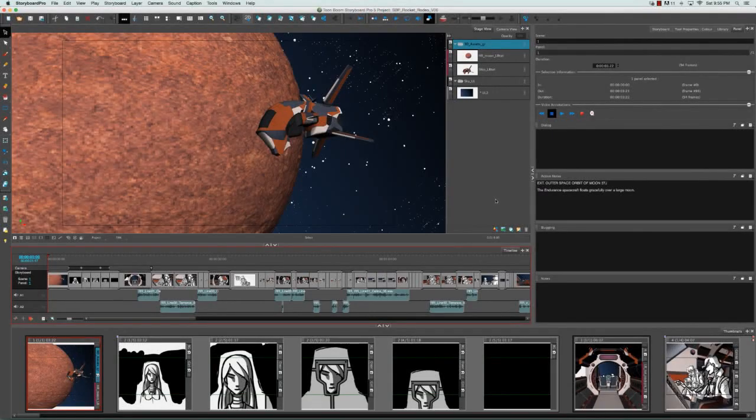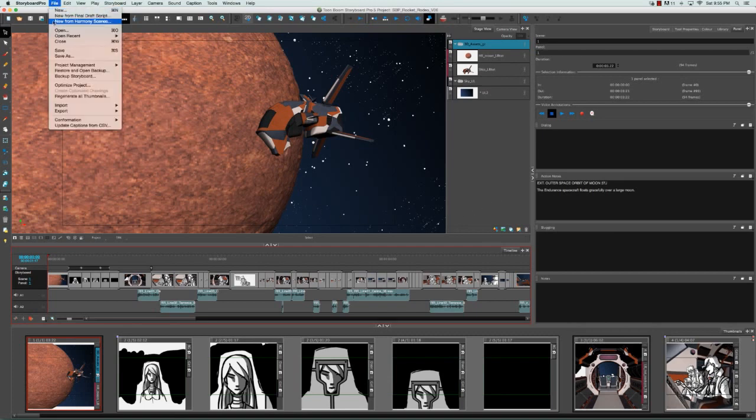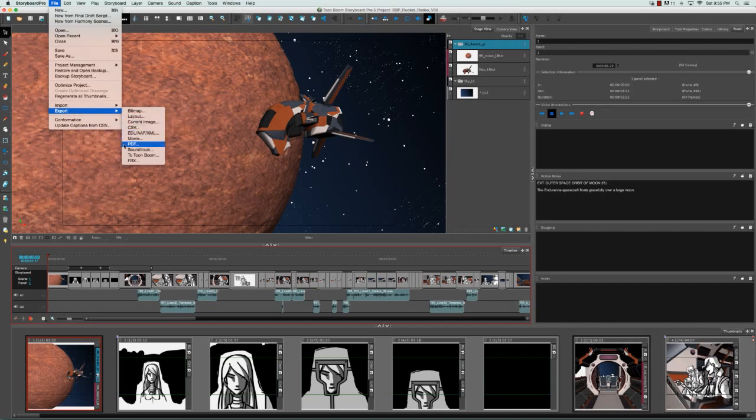So now that you've completed your storyboard project, you can easily export it to PDF. You can do this by going to the top menu and selecting File, Export, PDF.